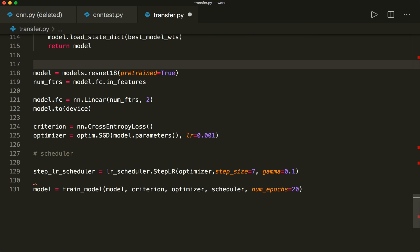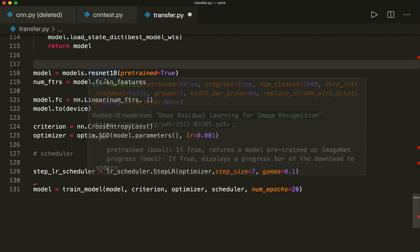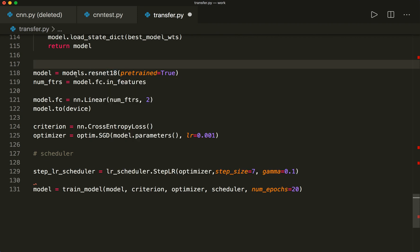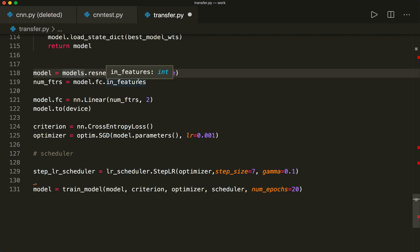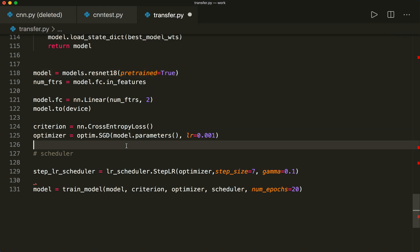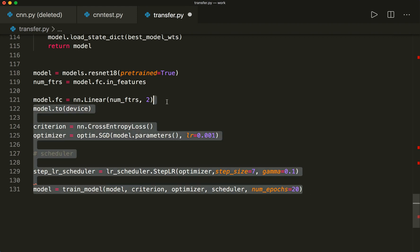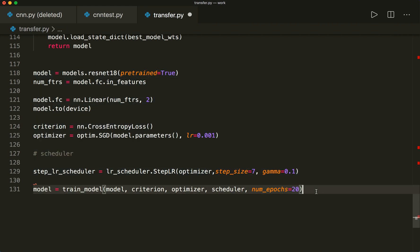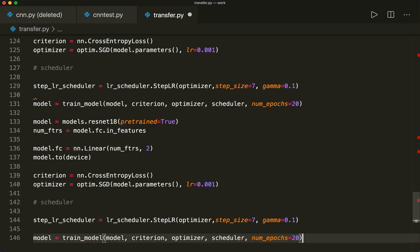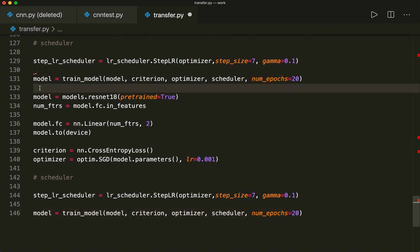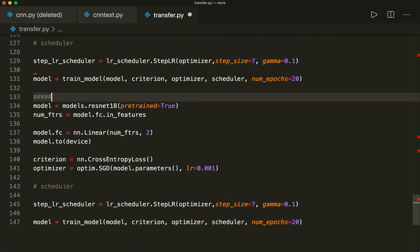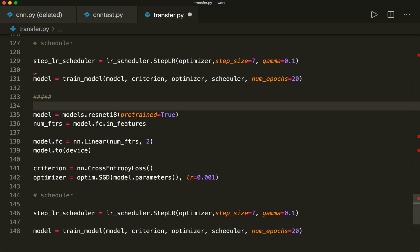So in this case, we use a technique that is called fine-tuning. Because here we train the whole model again, but only a little bit. So we fine-tune all the weights based on the new data and with the new last layer. So this is one option. And the second one is, for this, I copy and paste the same thing.